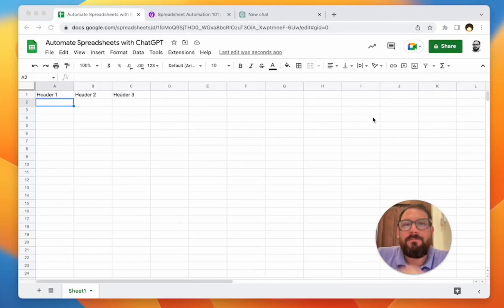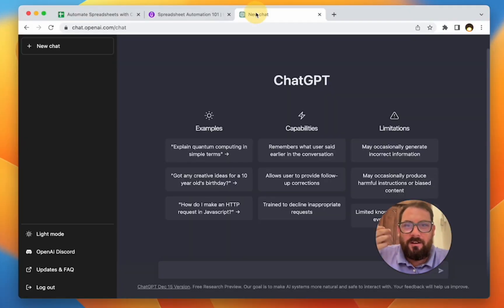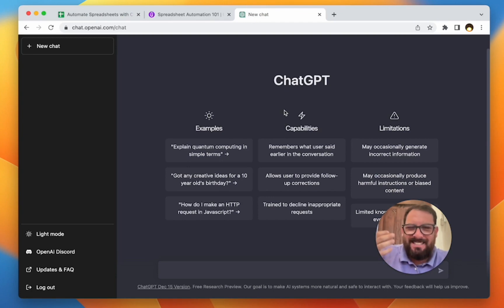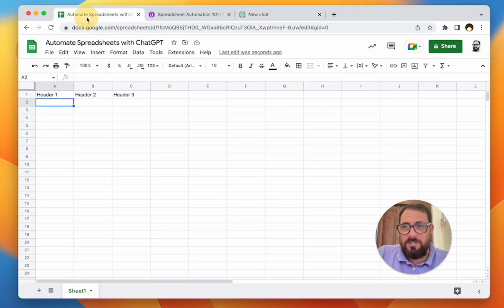Hi, I'm Andrew. I run bettersheets.co and in this video, we are going to go into ChatGPT. We're going to see if it can actually help us automate Google Sheets, automate spreadsheets.